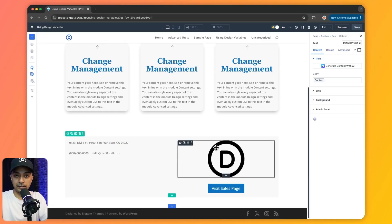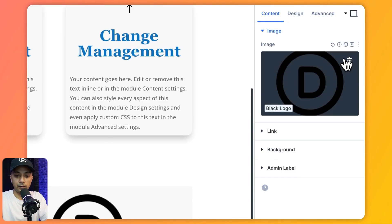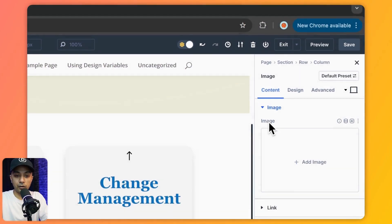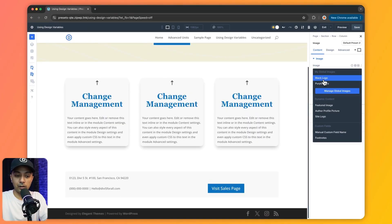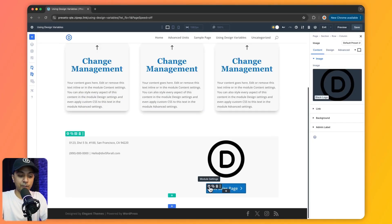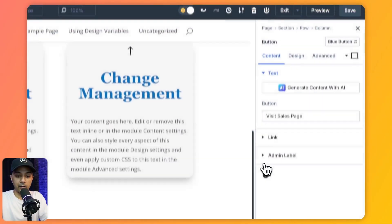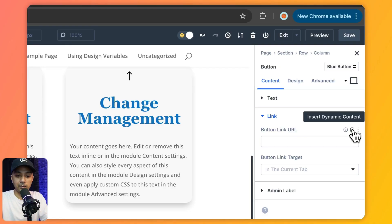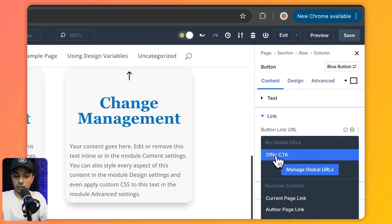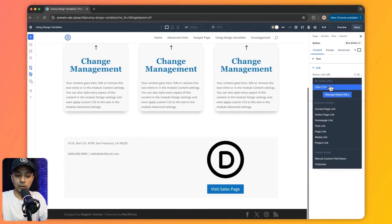Let's also use our image as a global parameter. On the right-hand side we have our Divi logo — let's click on it, remove the current image, use dynamic content, and select our black logo image. Next we have this button — we are going to use our link global variable. We click on the link field, use dynamic content, and choose our offer CTA global variable.